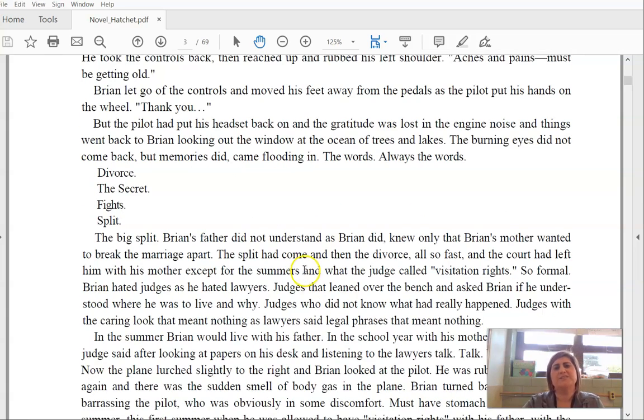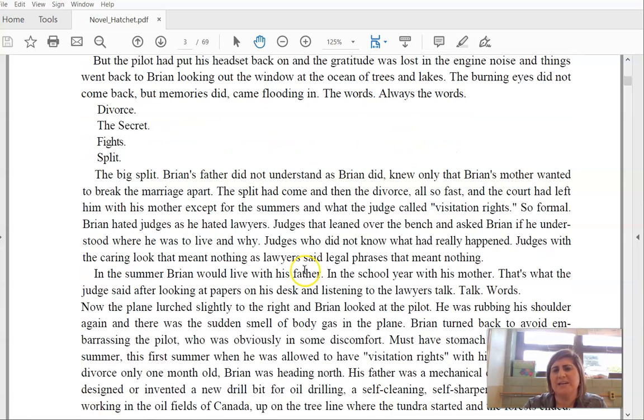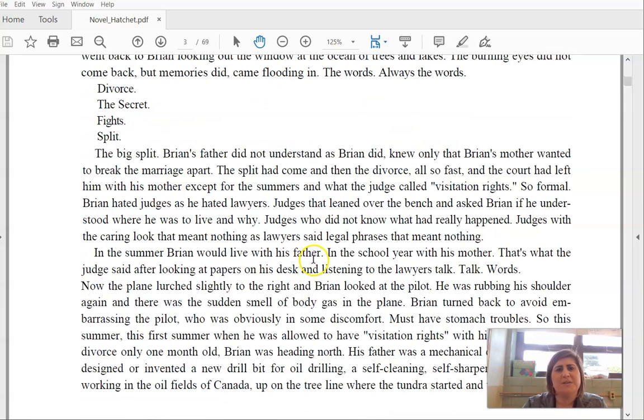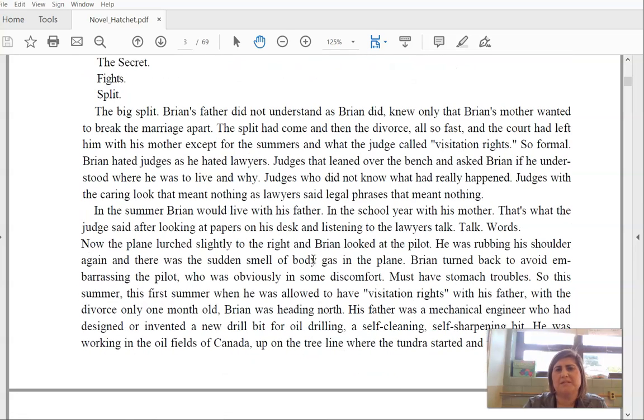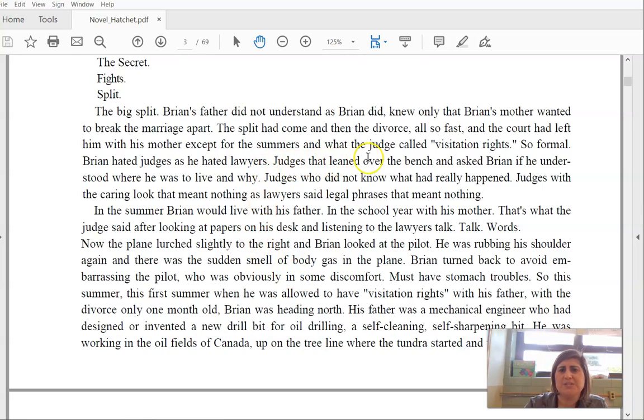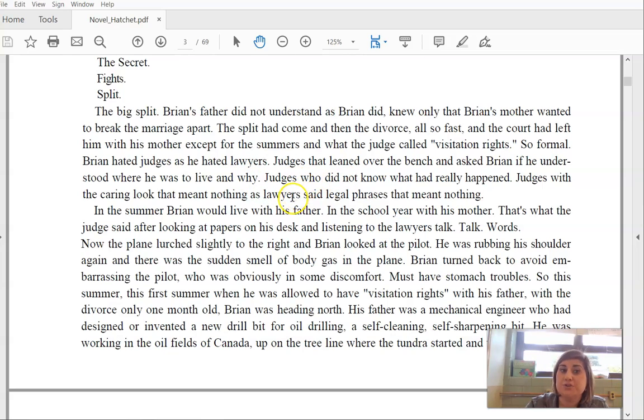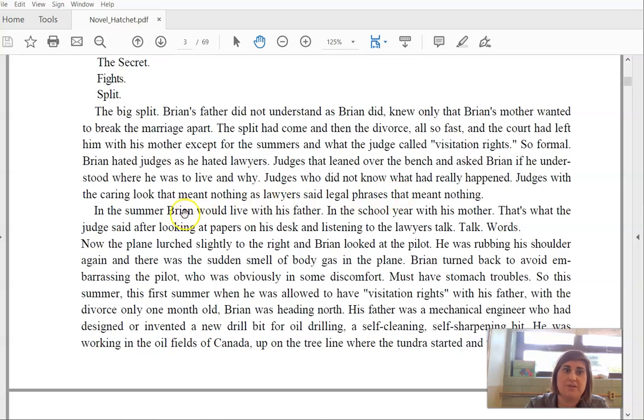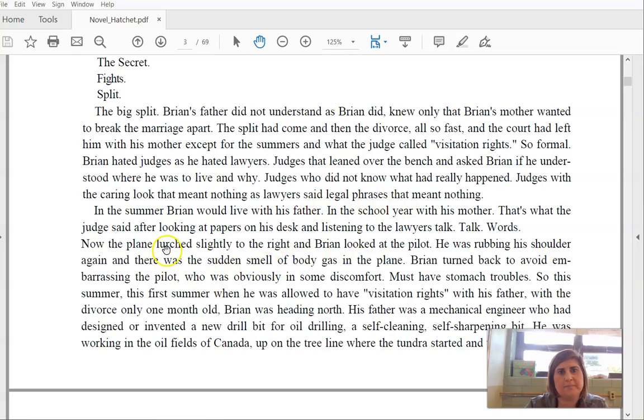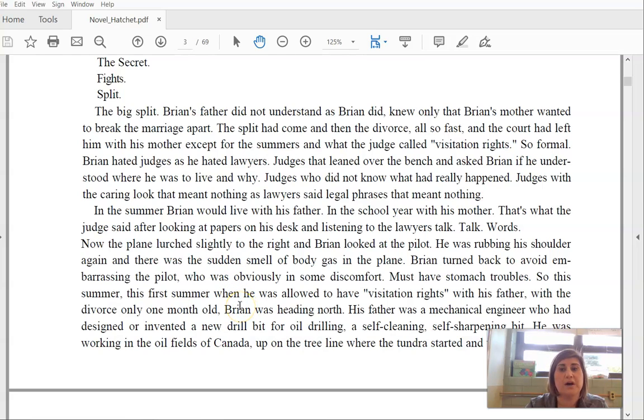Brian's father did not understand as Brian did. Knew only that Brian's mother wanted to break the marriage apart. The split had come and then the divorce. All so fast. And the court had left him with his mother except for the summers and what the judge called visitation rights. So formal. Brian hated judges as he hated lawyers. Judges that leaned over the bench and asked Brian if he understood where he was to live and why. Judges who did not know what had really happened. Judges with the caring look that meant nothing as lawyers said legal phrases that meant nothing. In the summer, Brian would live with his father and in the school year with his mother. That's what the judge said after looking at papers on his desk and listening to the lawyers talk. Talk. Words.